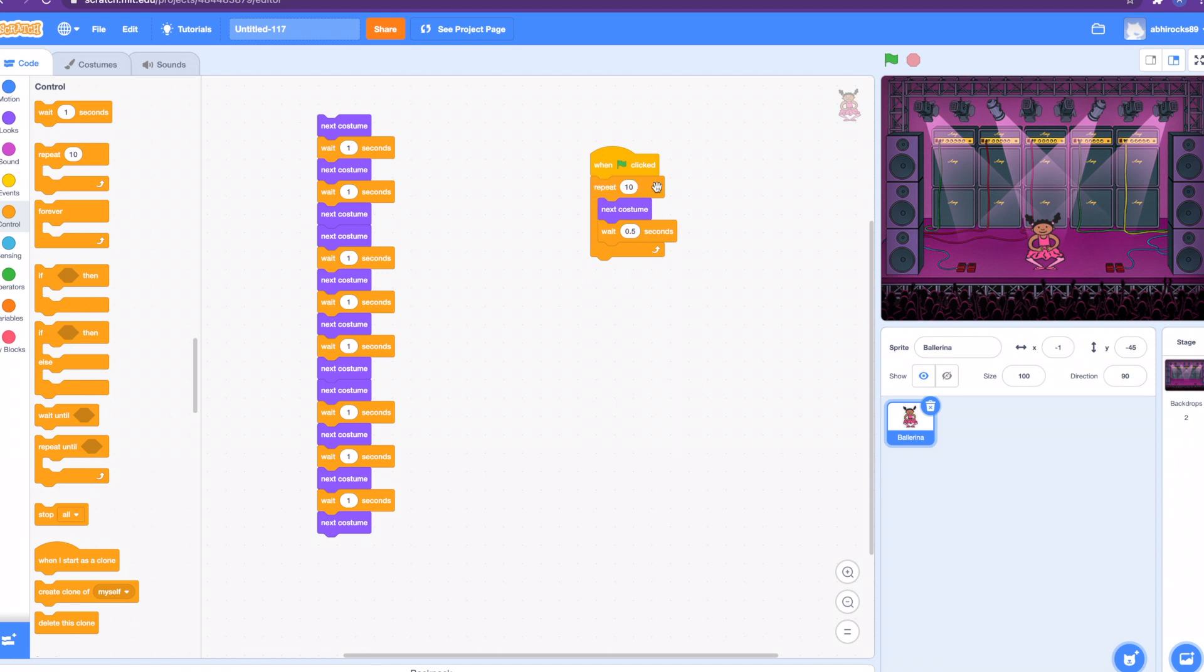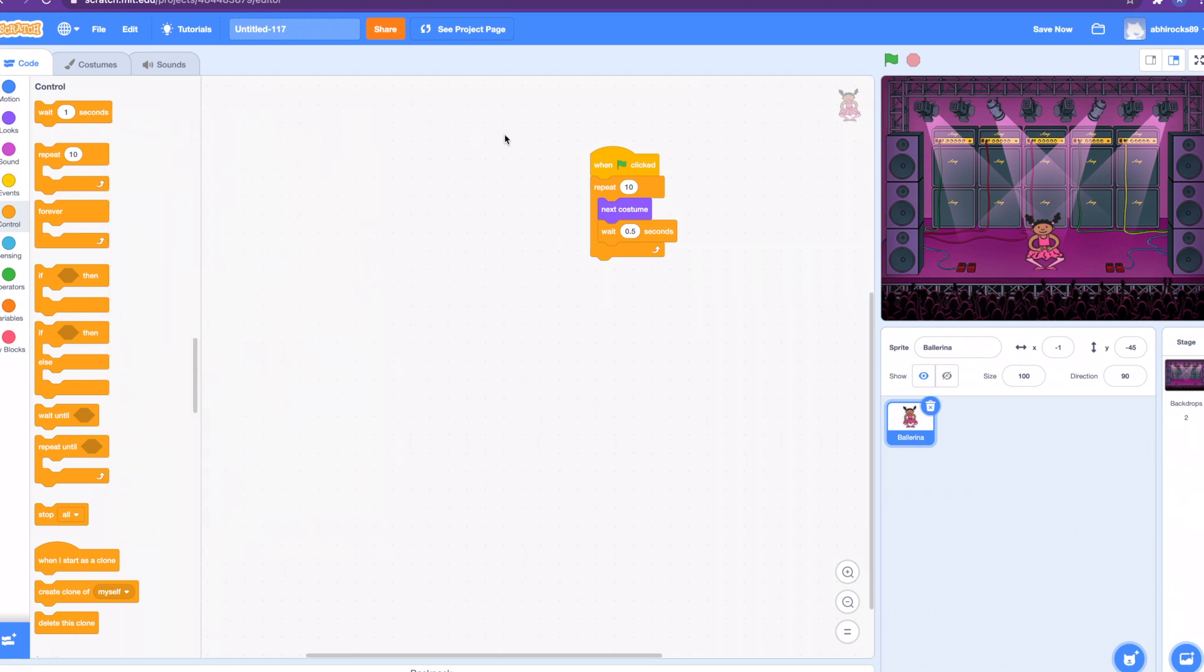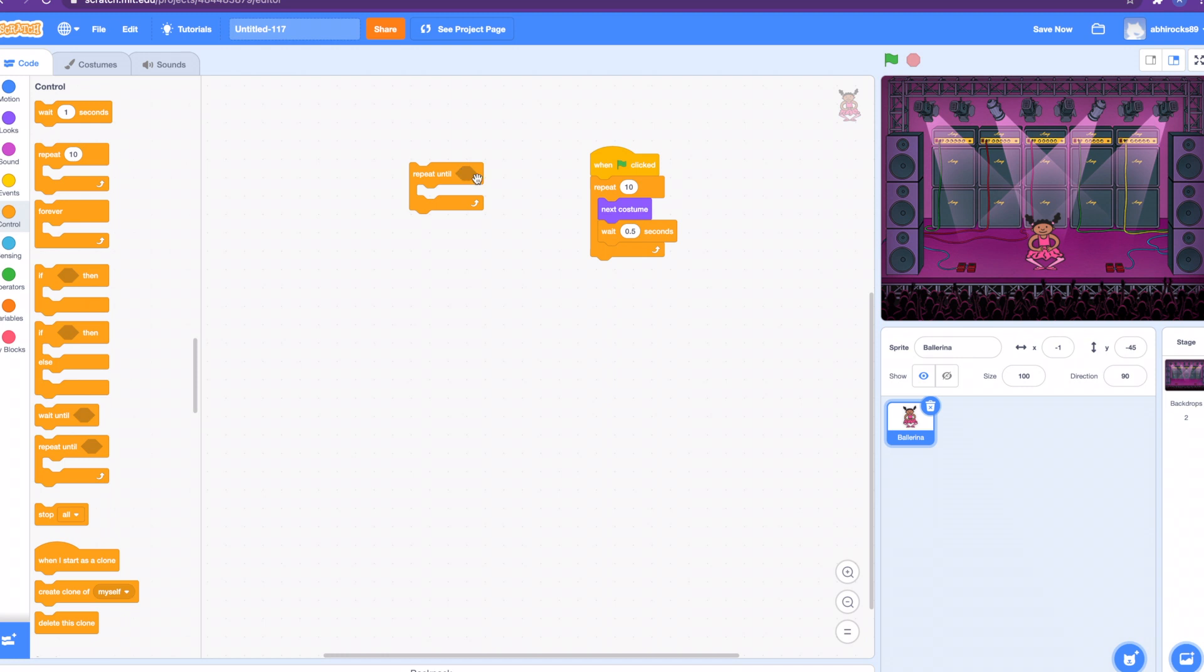Basically here we are doing the next costume, switching to the next costume, and we're repeating it 10 times instead of doing that same code so many times. The next block is the repeat until block. It's sort of like the repeat block, but it will loop until a condition is met, until a boolean statement is true. Basically waiting for an event while performing an action.